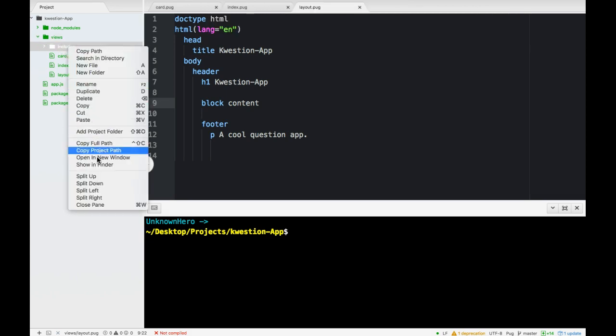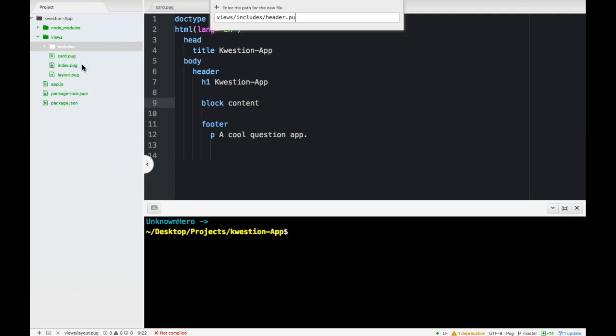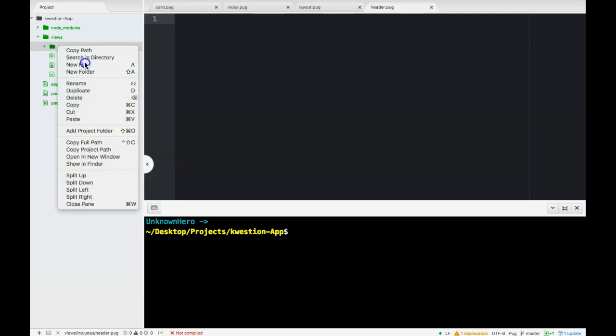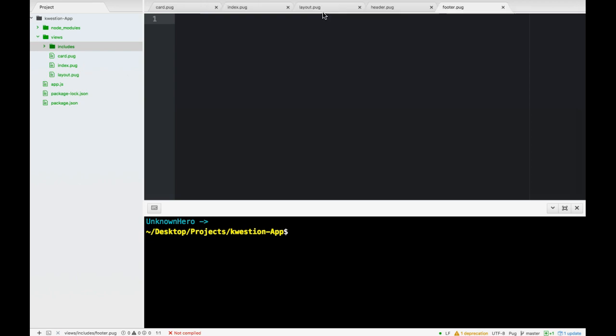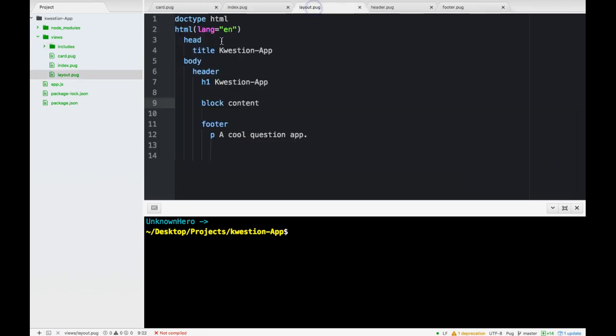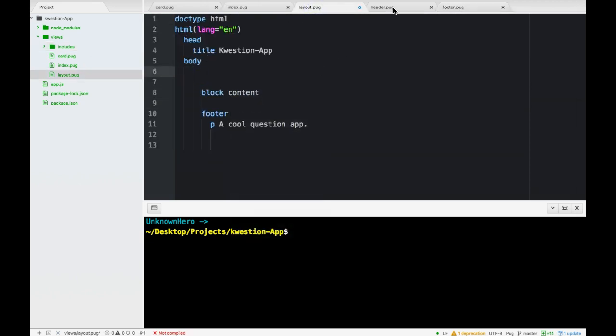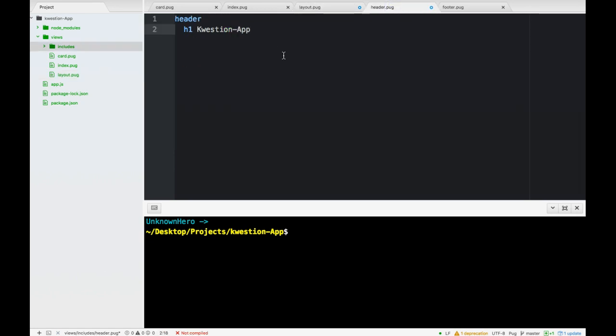We got this folder in here. We'll create two files, header.pug and footer.pug. We could go back to our layout, take our header, cut that, go to the header, paste it there, save.